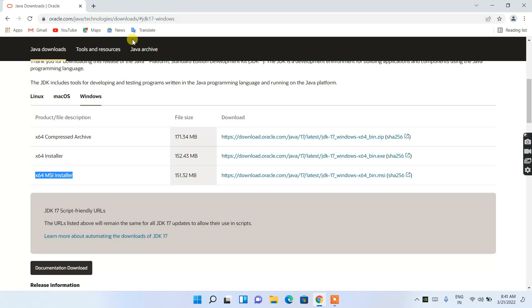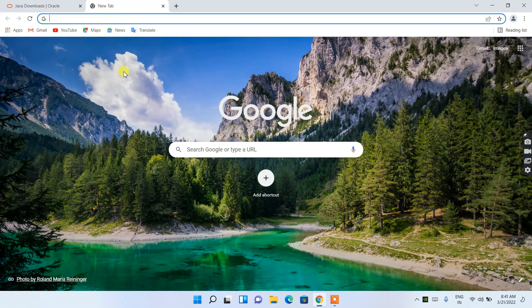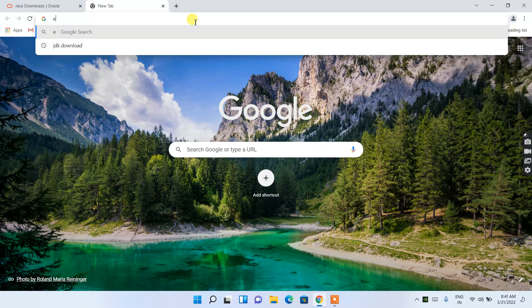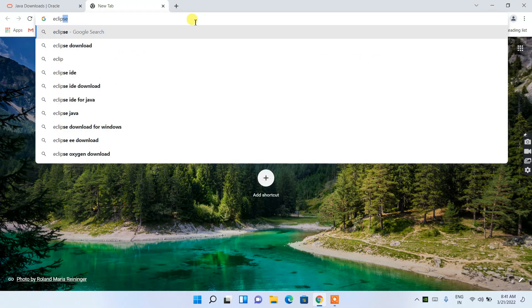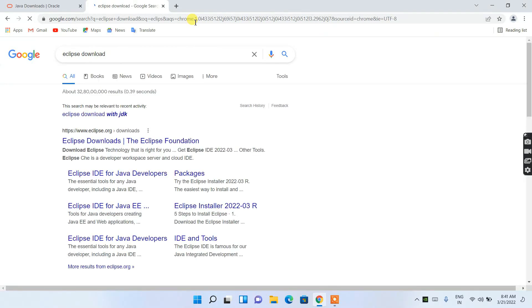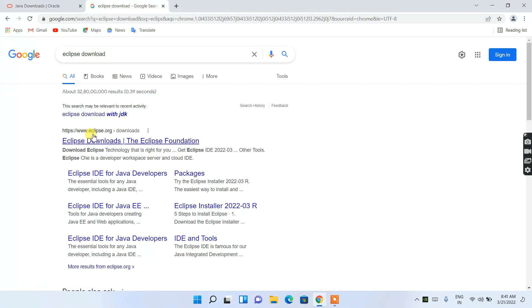After installing Java, you can easily install any IDE like Eclipse, IntelliJ IDEA, or NetBeans. In this video I'm going to show you Eclipse IDE. Open a new browser tab and search for 'Eclipse download.' You'll see eclipse.org as the first search result — just click on Eclipse Downloads.